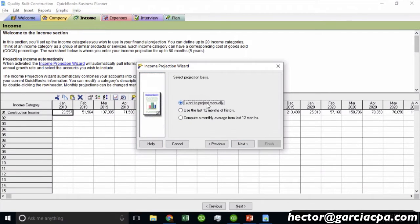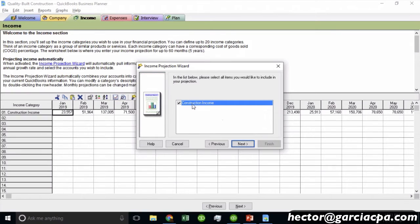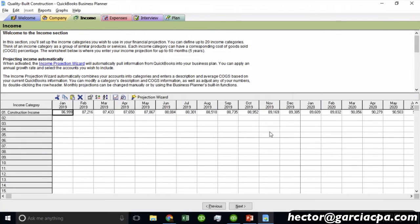Then it asks: do you want to manually enter the numbers, compute an average for the last 12 months, or use 12 months worth of history? You can choose whatever you want and hit Next. Then you can say you're expecting about 3% growth, or 15% growth — pick whatever you want and hit Next. Then it tells you which accounts you'd like to project that income to. If you have multiple income accounts, they'll be listed. Hit Next and Finish, and you'll see the average of last year included in your income projection with that annual growth.